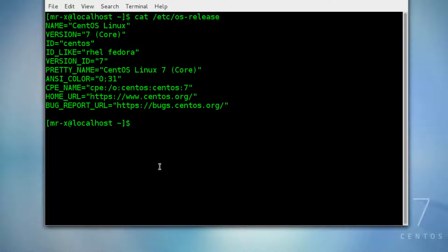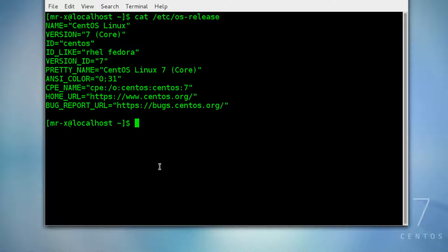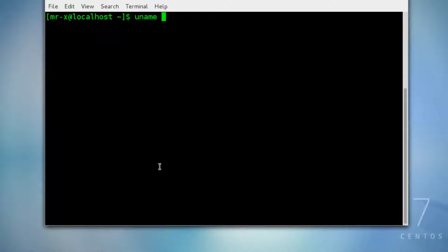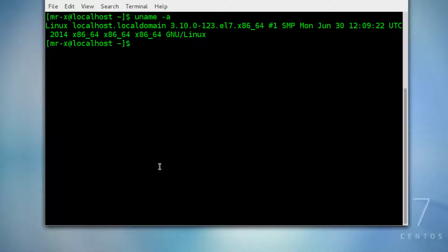Now let's check the installed kernel information. Just clear the screen and type uname -a, and you get the installed kernel on my CentOS.